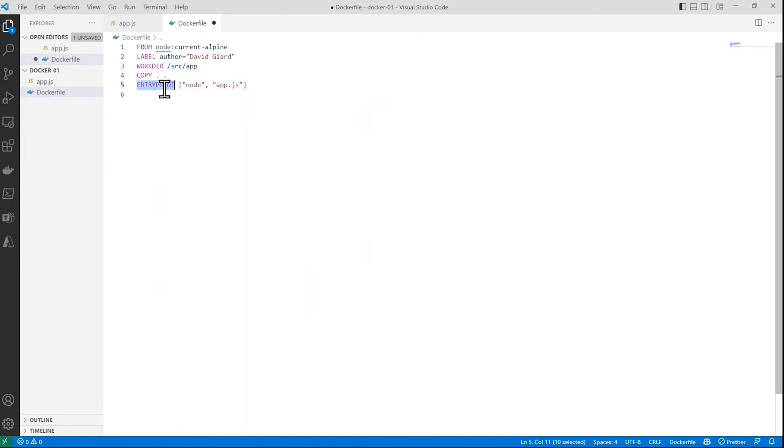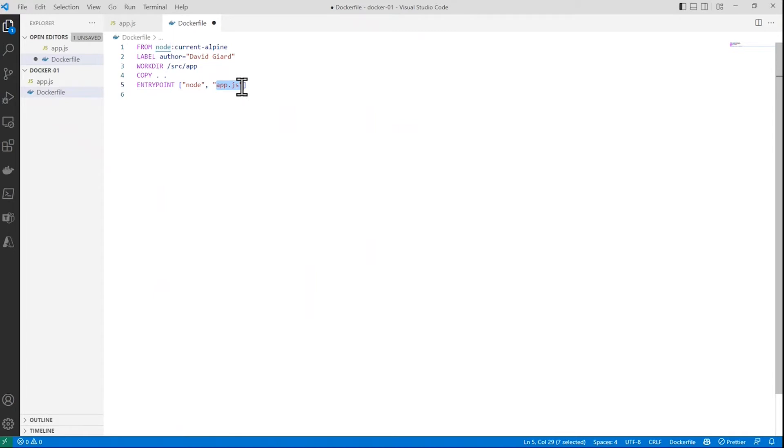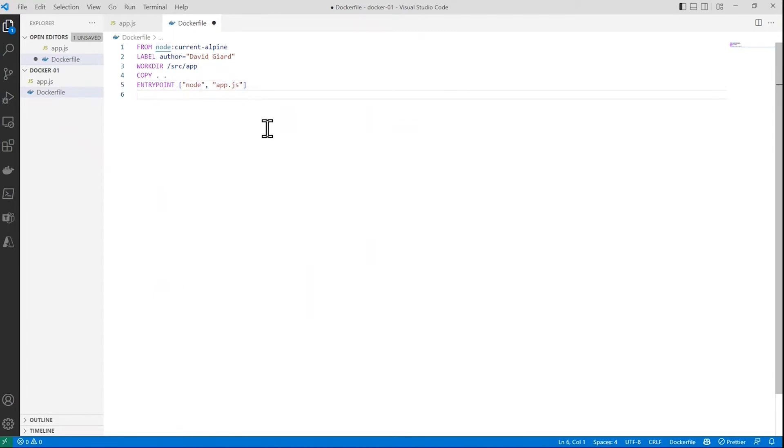And then finally, ENTRYPOINT says I'm going to run Node with an argument app.js. So there's an array here, you can just specify a command and any arguments after that. And this will happen when I build this image using the Docker commands. And that's what I'm going to do right now.